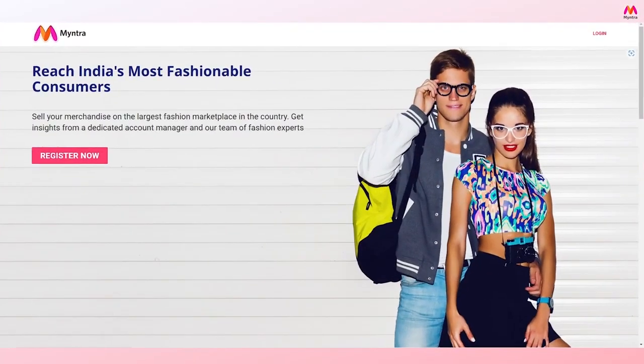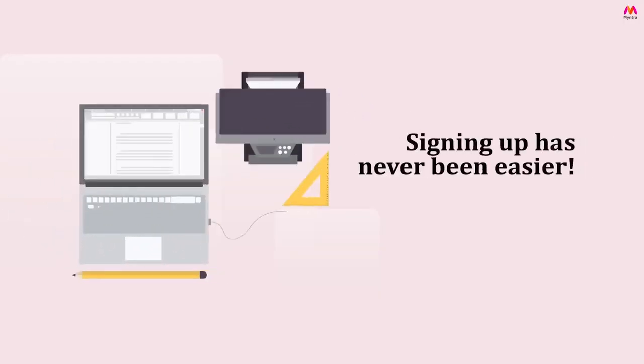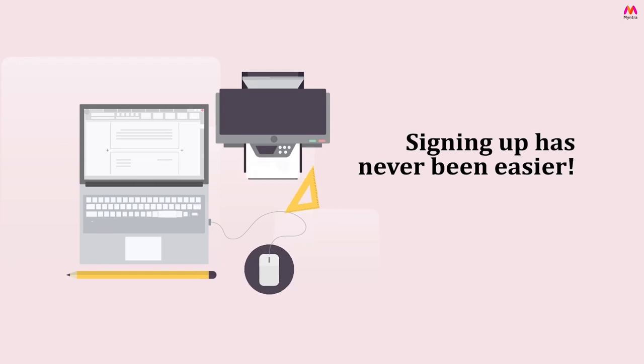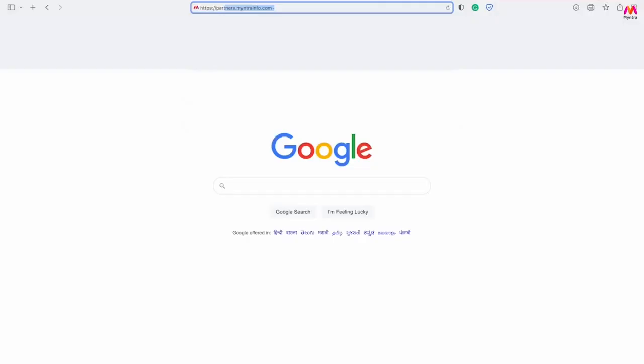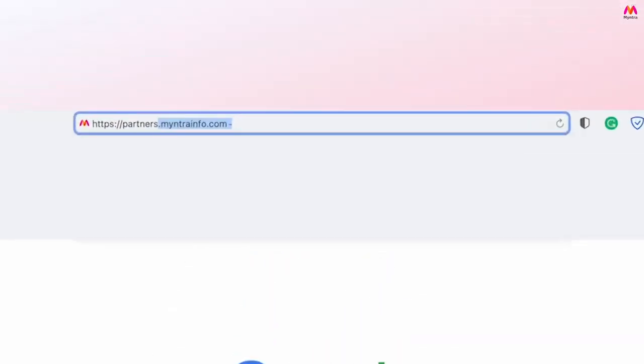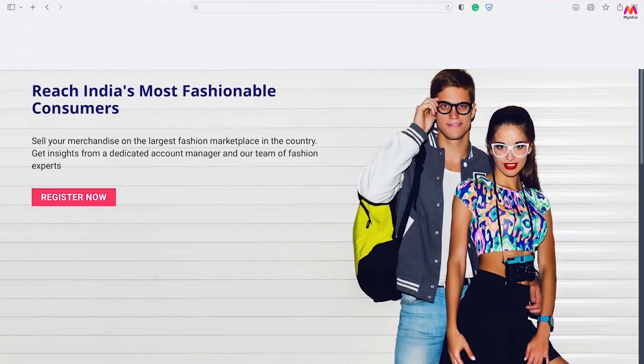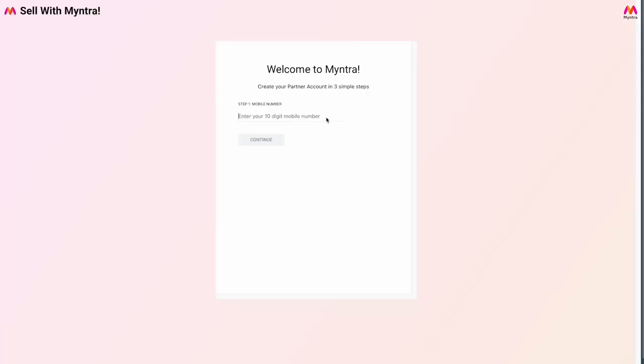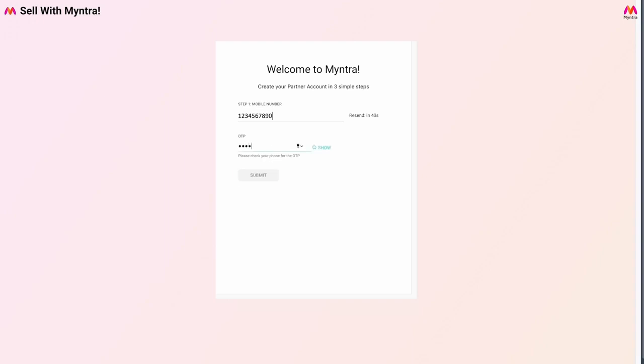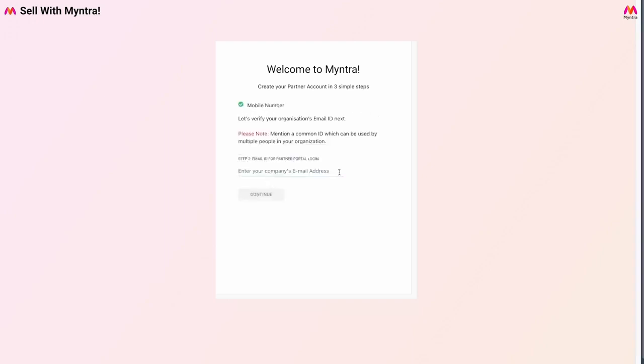Want to register as a seller on Myntra? Signing up has never been easier. Start by visiting partners.myntra.info.com and click on register now. You will be prompted to enter your mobile number, which will be verified through the OTP sent on the entered number.